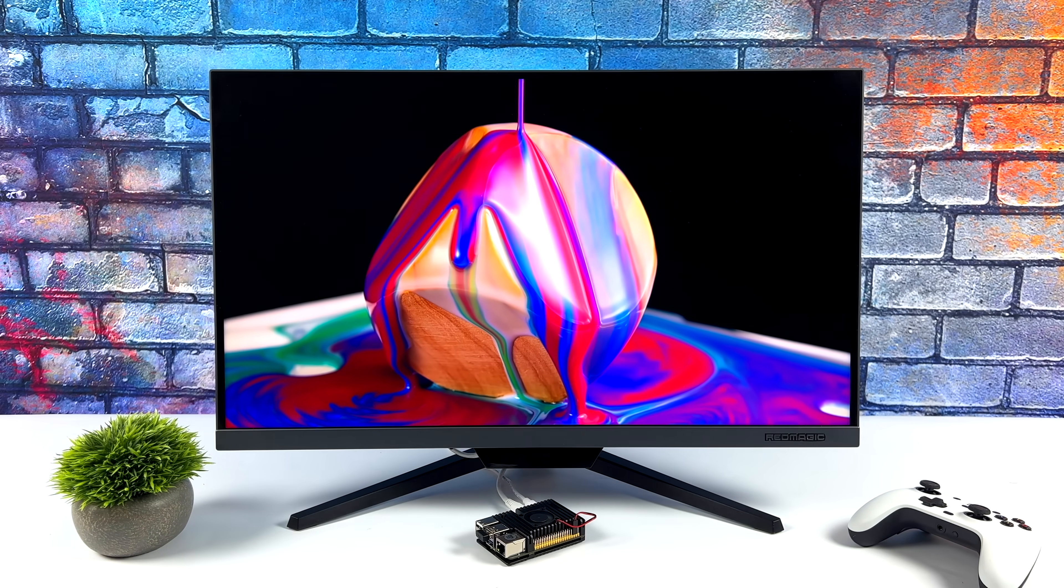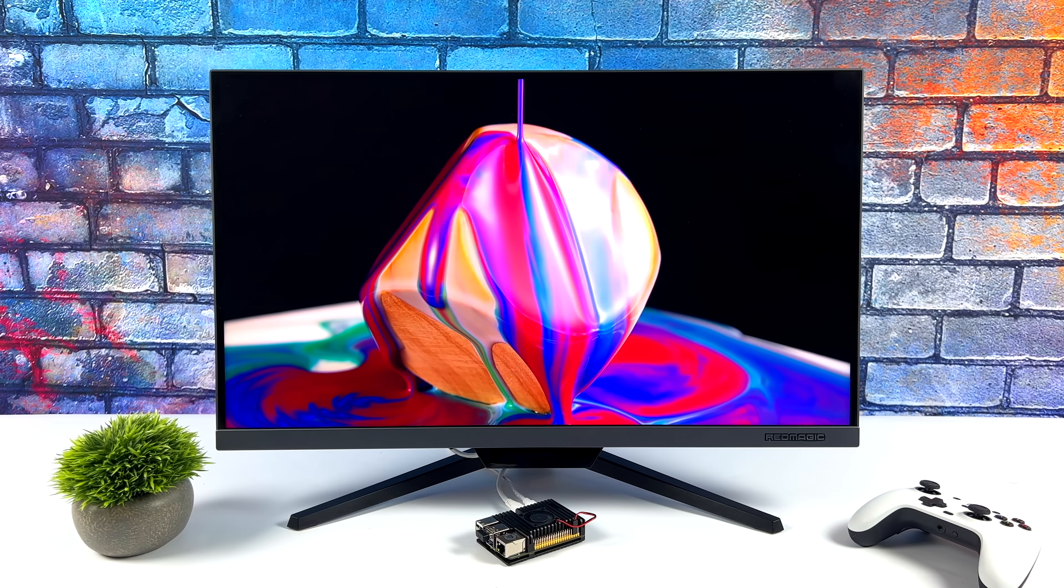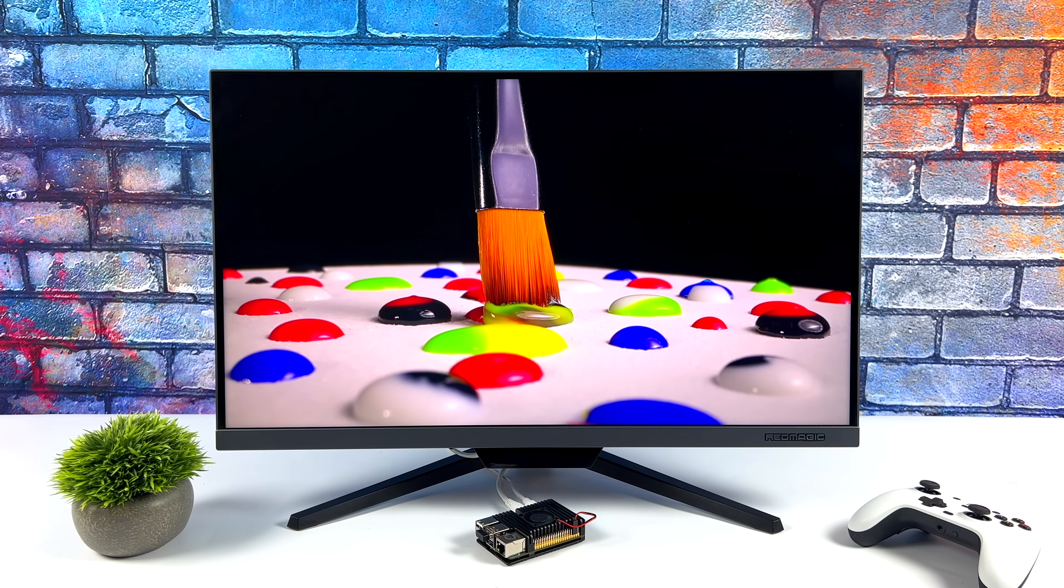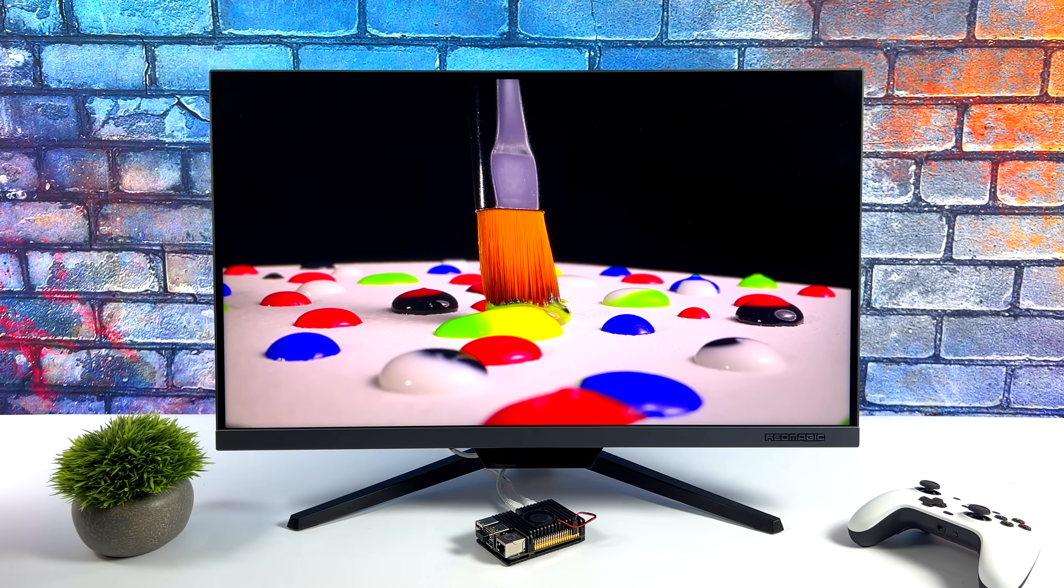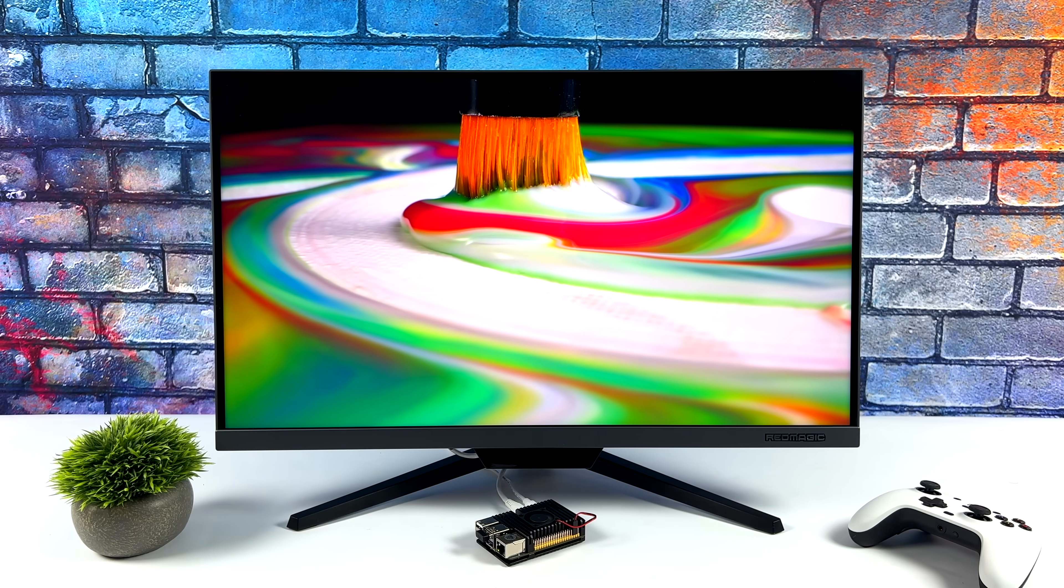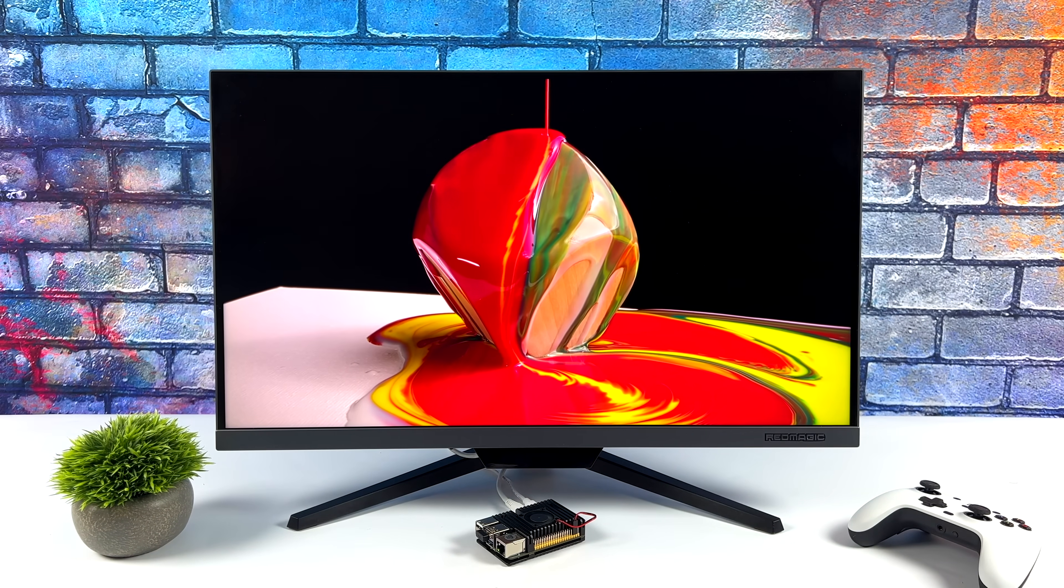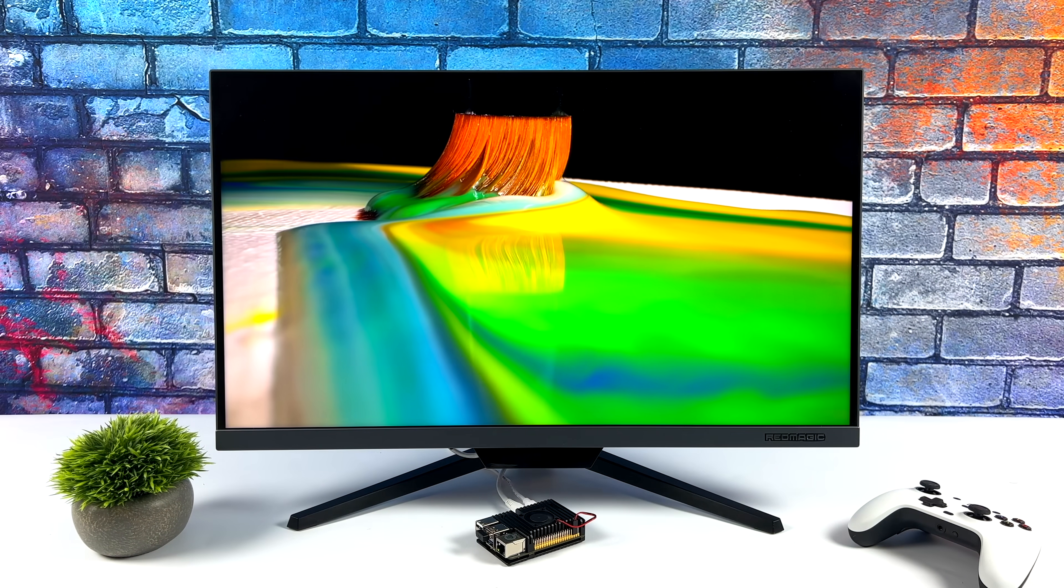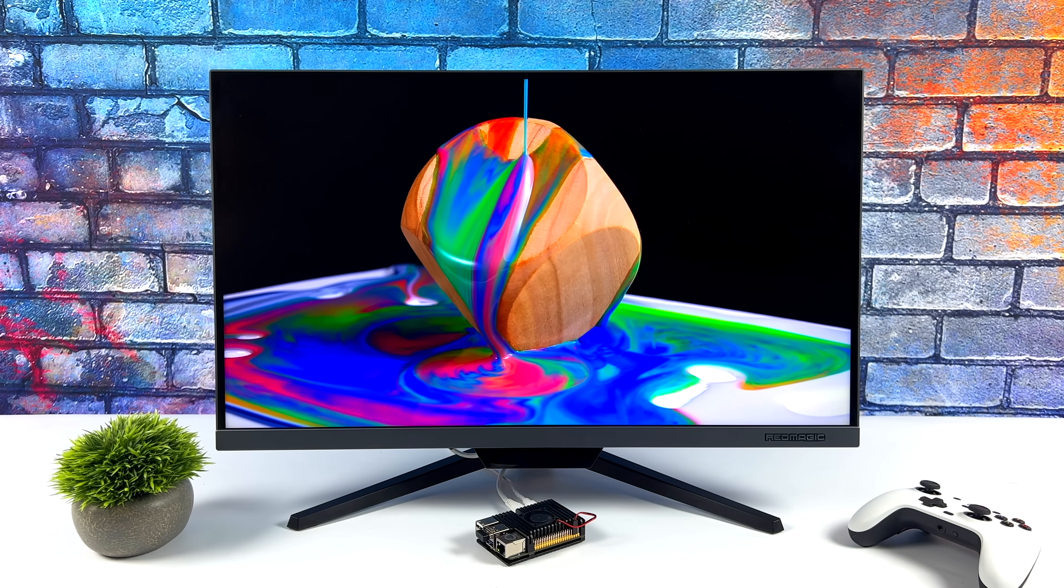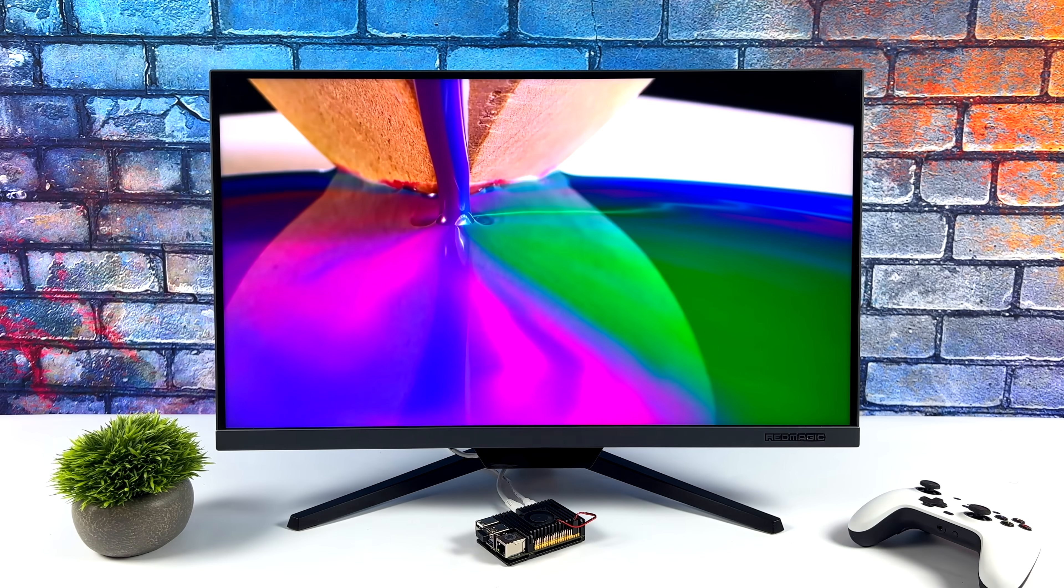And most people aren't going to be doing 8K from, let's say, an external drive or even internal media. Most people are going to want to stream from their favorite apps. And as you can see with YouTube, you're going to get some super smooth playback. I mean, this is great. And I expected it to be. This thing is running at full speed.